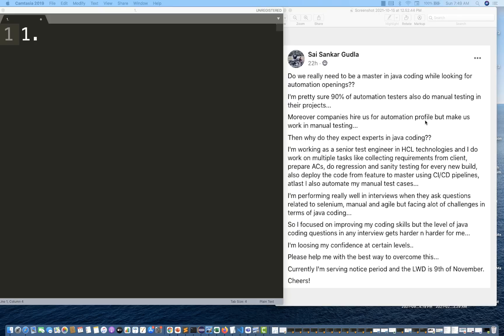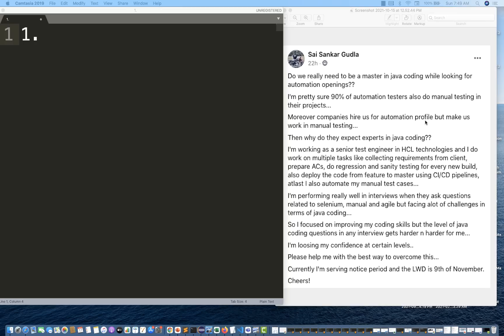That's why in most of the companies the first round is always about the basics of Java programming, your core programming concepts, DS, Algo. Some basic DS, Algo rounds will be there and you should know how to clear that. They are not expecting the exact answer or exact code or exact method. They're expecting what is your solution, how exactly you're going to optimize that particular problem, how you're going to improve the time complexities and everything.